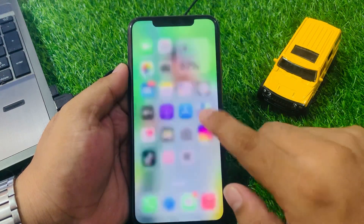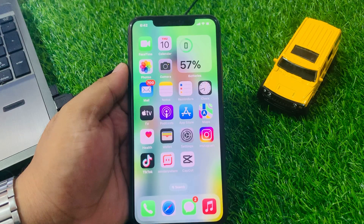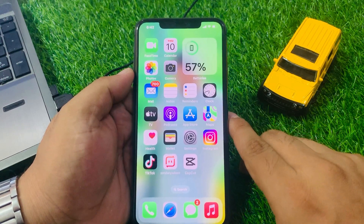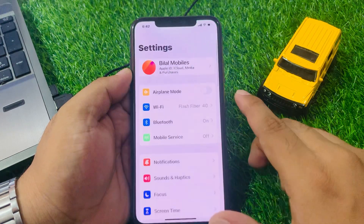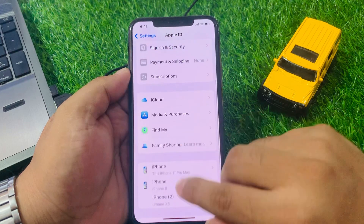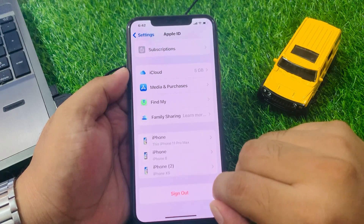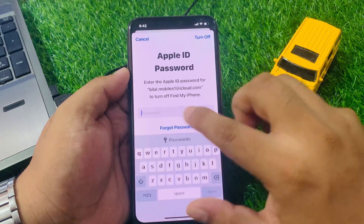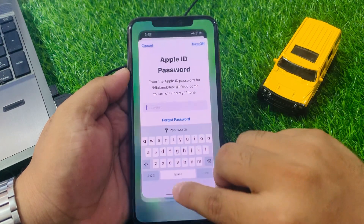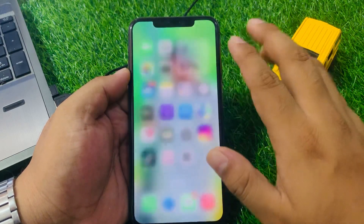If solution number five is not working, apply solution number six. Solution number six is to sign out of iCloud and sign back in. Tap on Settings, tap on Apple ID, then sign out. Enter your Apple ID password to sign out, then sign back in to fix your problem.